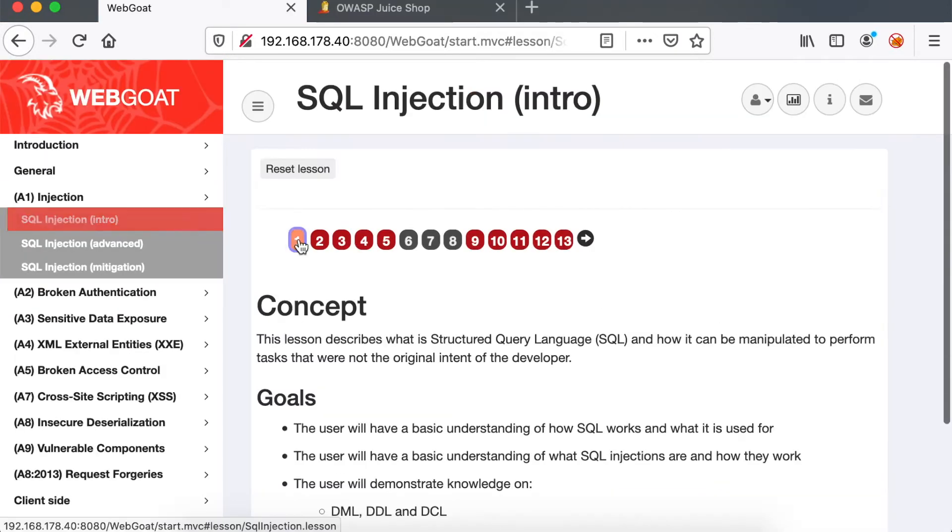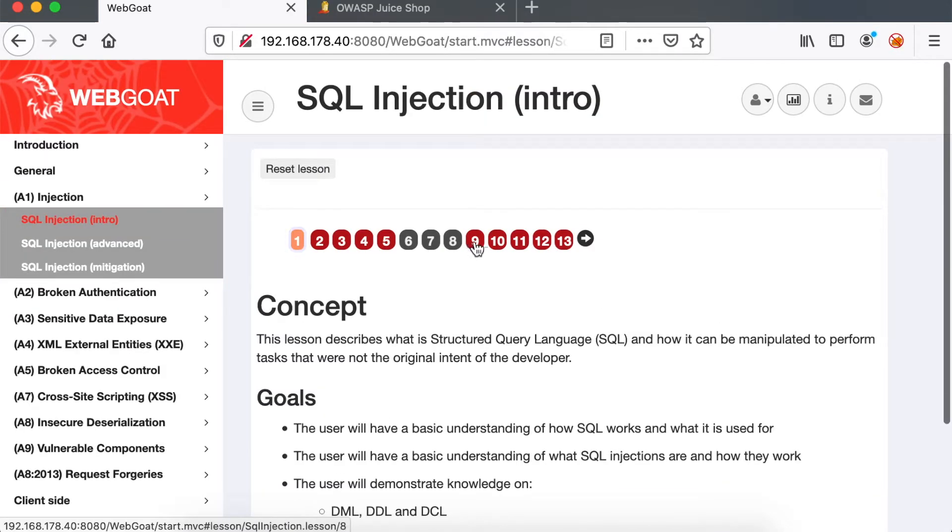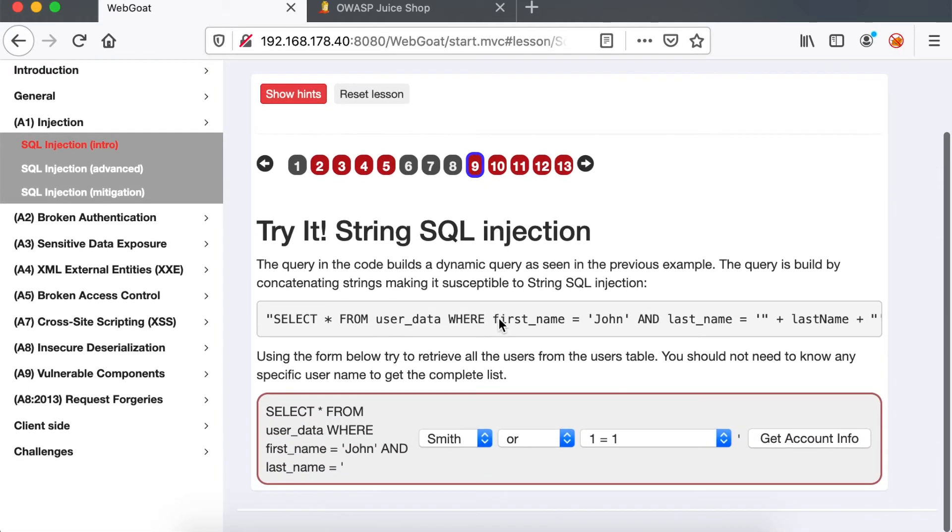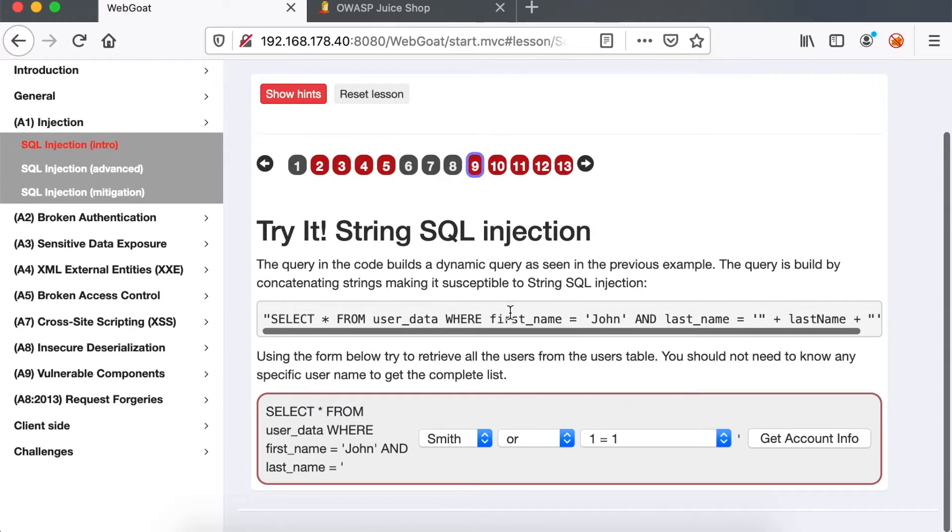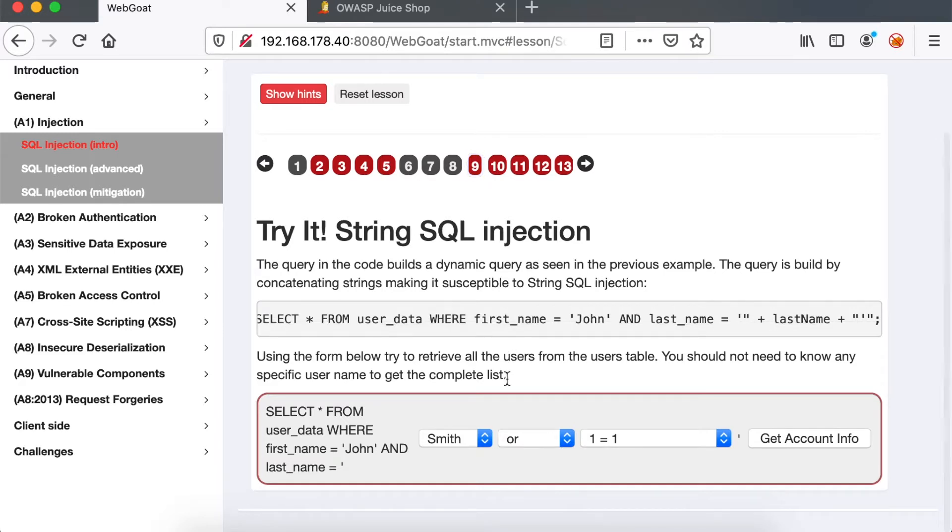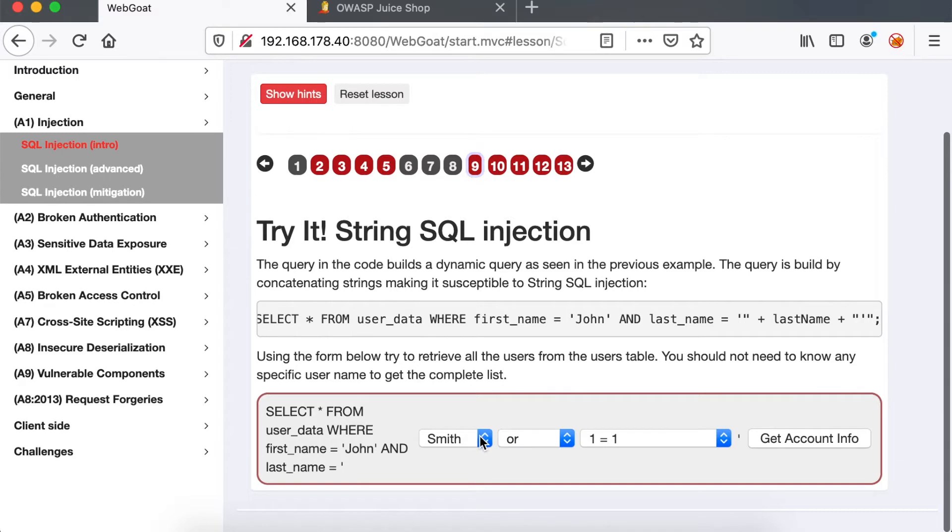We're going to start with the ninth challenge of the SQL injection introduction. We have a select statement: SELECT * FROM user_data WHERE first_name = 'John' AND last_name equals our parameter. We have three dropdowns which would help us construct a valid SQL query to retrieve all the user's data.